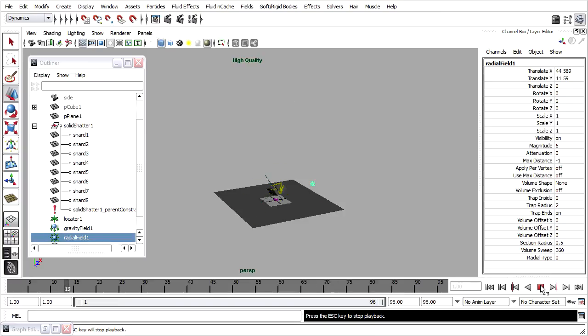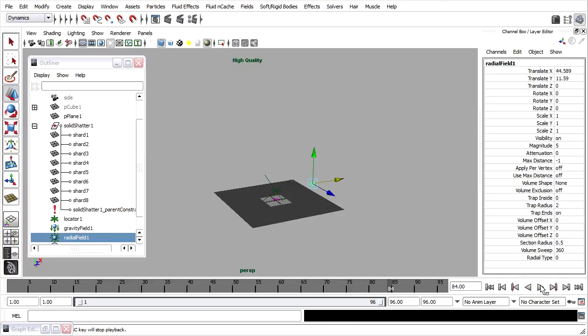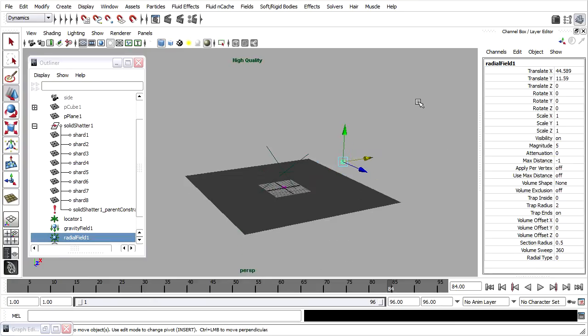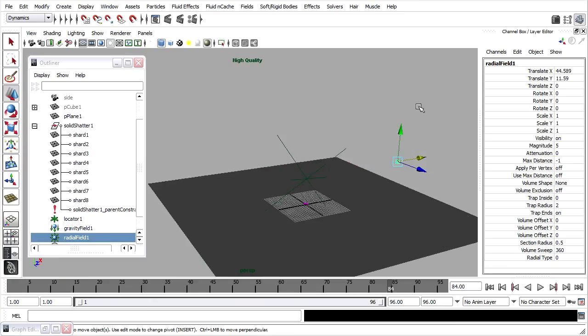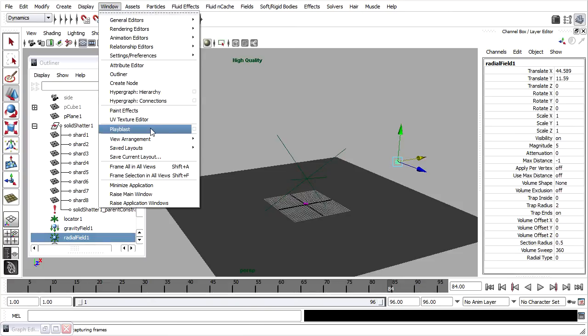In fact, the radial field is having too much effect. It's pushing the shards on every frame because it has a constant magnitude, and that is causing the shards to fly out in a really unnatural fashion. Let's do another playblast so we can compare.